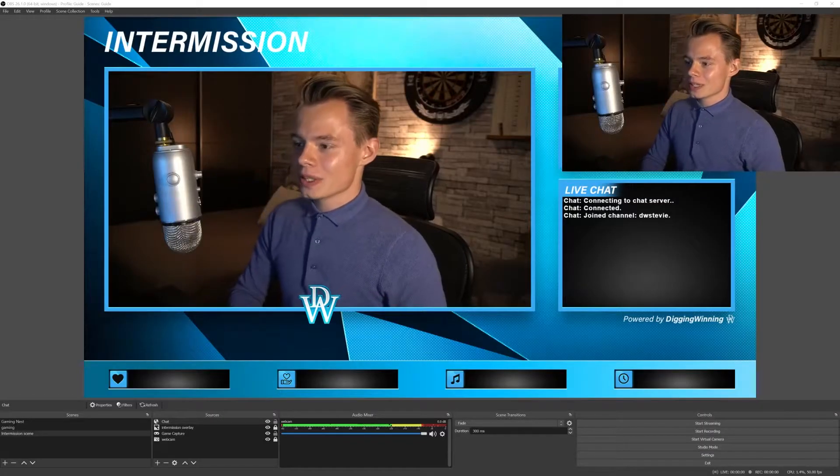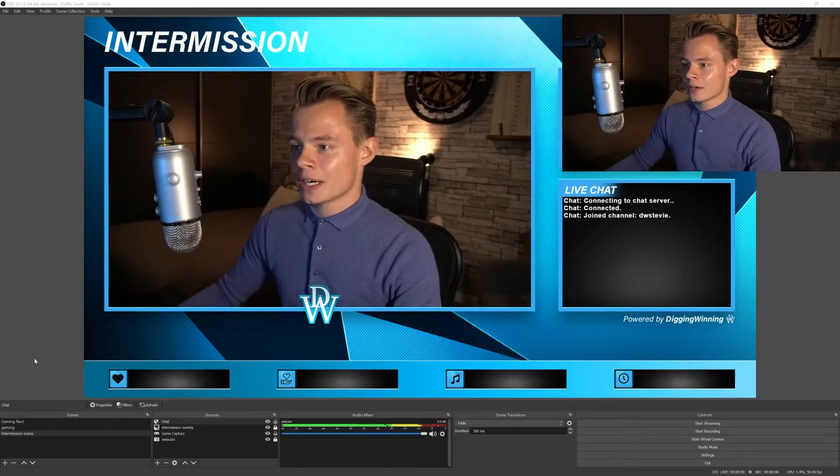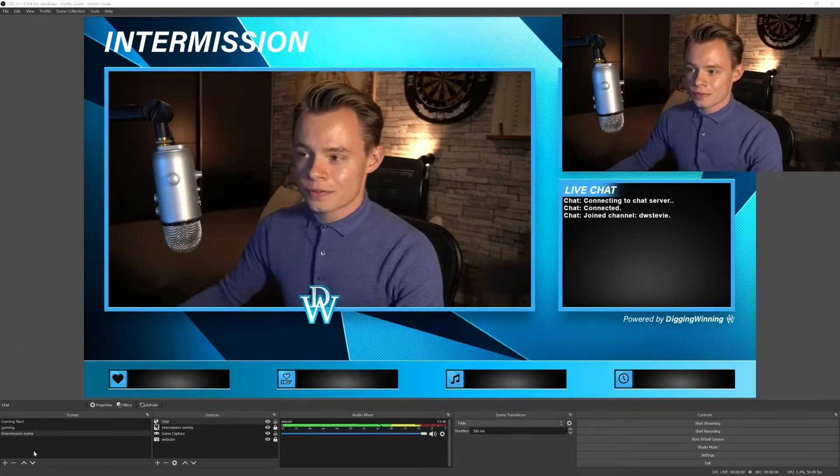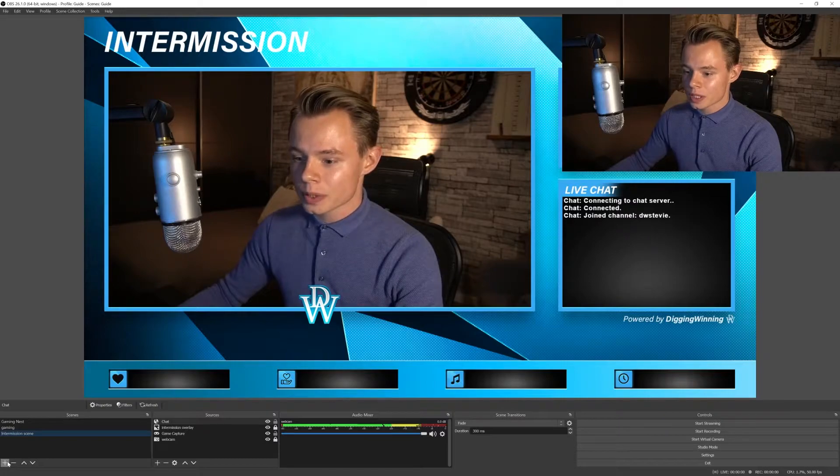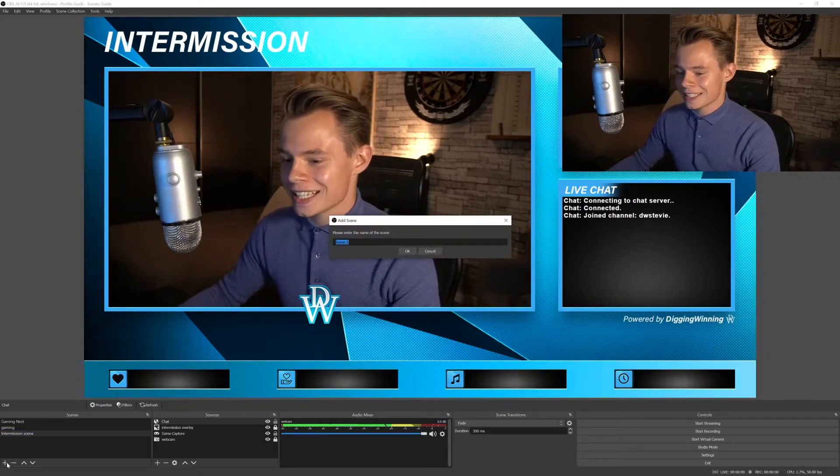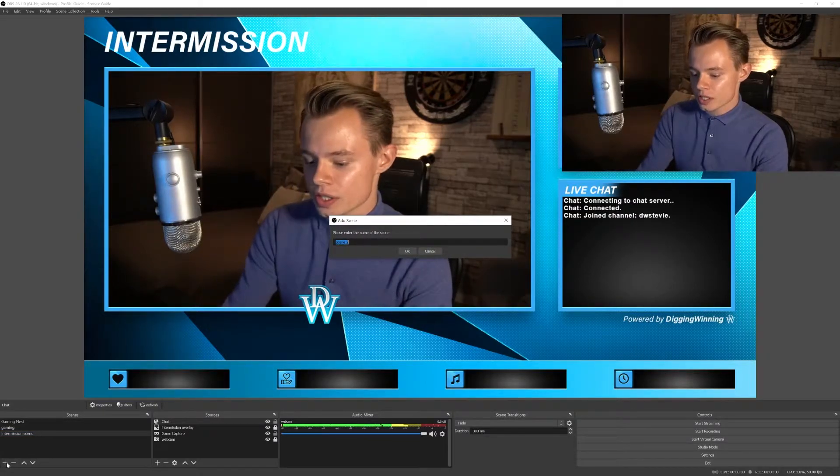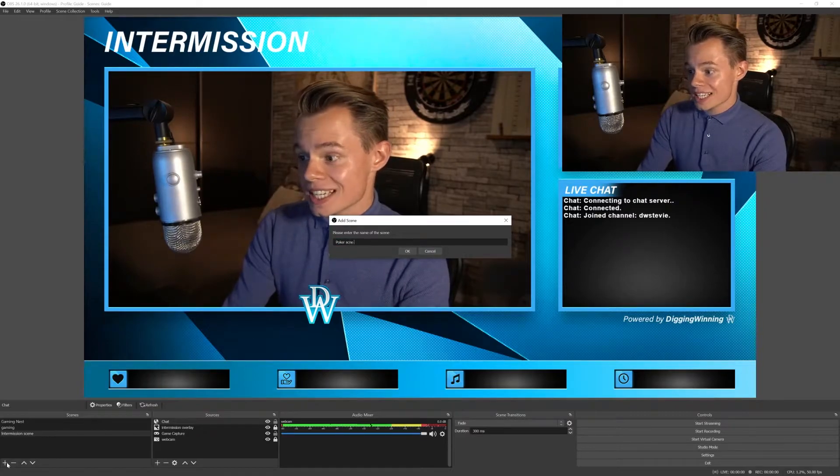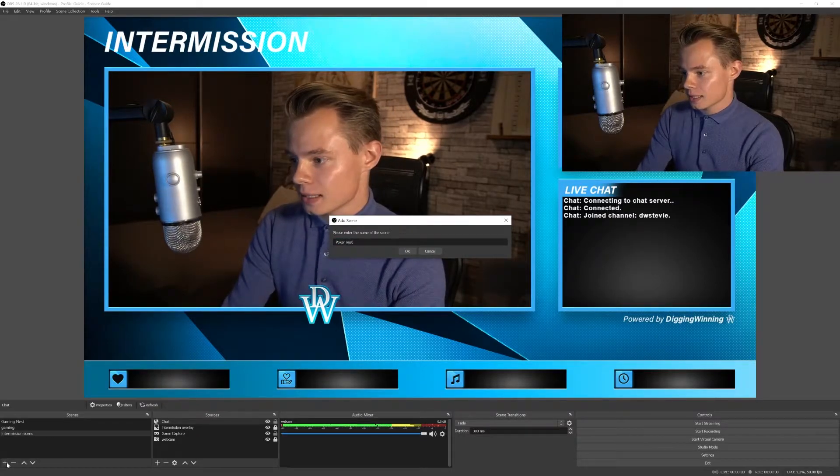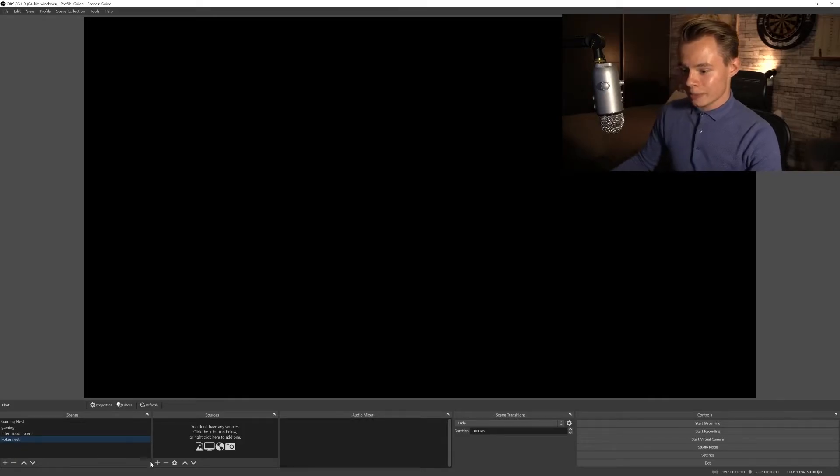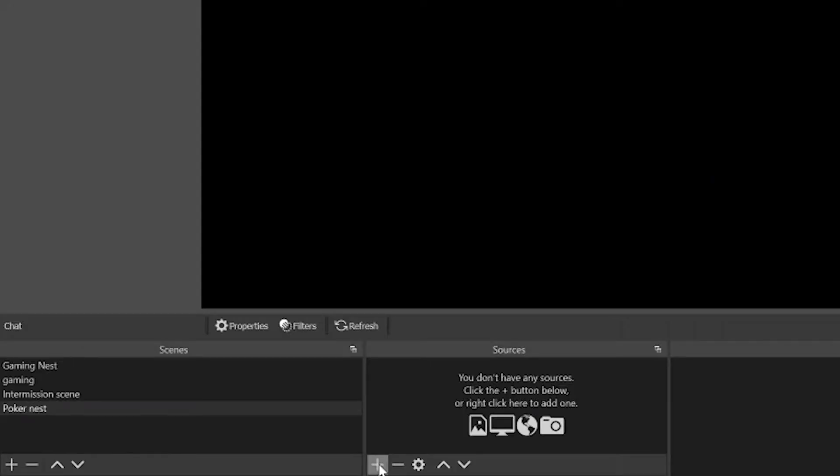This is where we left off in the previous video where we set up our intermission screen, and in the first video we set up our gaming scene. So what we're going to do is once again create a nested scene and we're going to call this the poker scene collection, for example poker nest. Let's call it poker nest to keep consistent with the gaming nest.